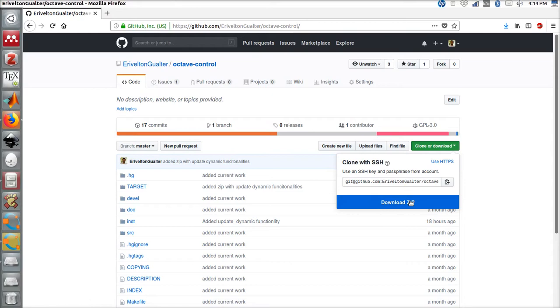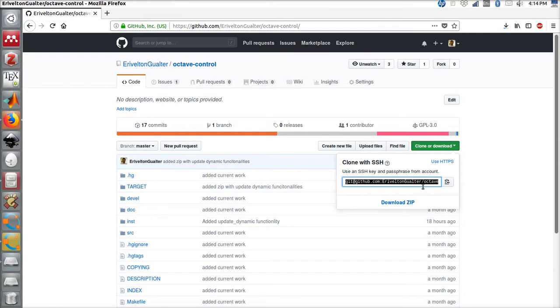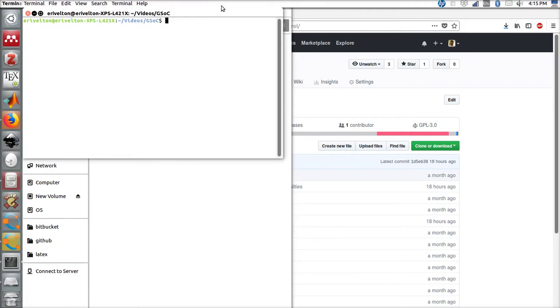In order to download the tool, we can go to clone or download. The first method is to download zip and save to the desired folder. Another option is to copy the link from GitHub, go to the desired folder, and open terminal.